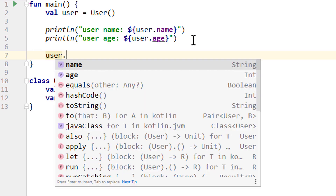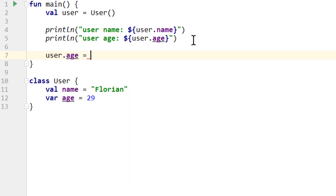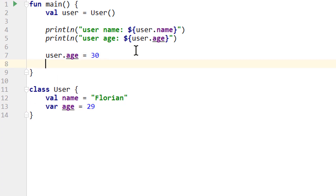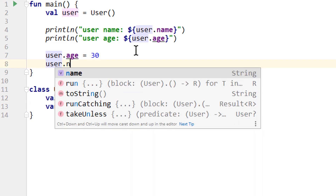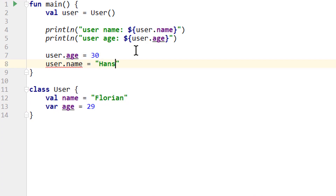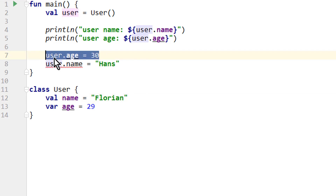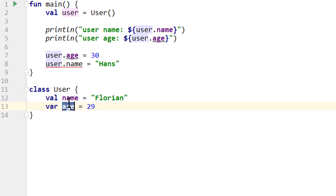And now we can change the value of age if we want, because age is a var. But we can't change the username, because it's a val, which means it's read-only. So the same concepts as for normal variables apply. For Java developers, this might look like we are accessing a public field here, which we know is bad because of encapsulation. But we actually aren't — this is the equivalent of a private field with public getter and setter methods. But more on that later.